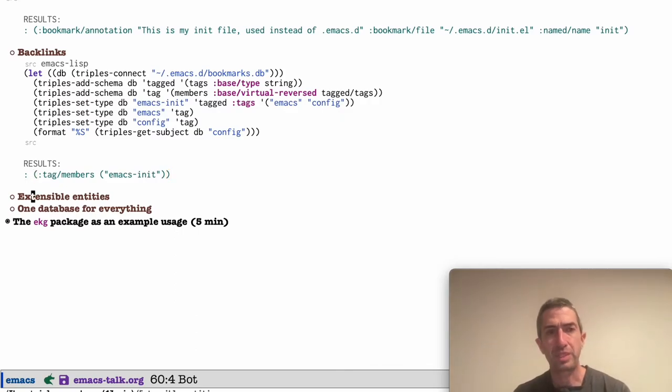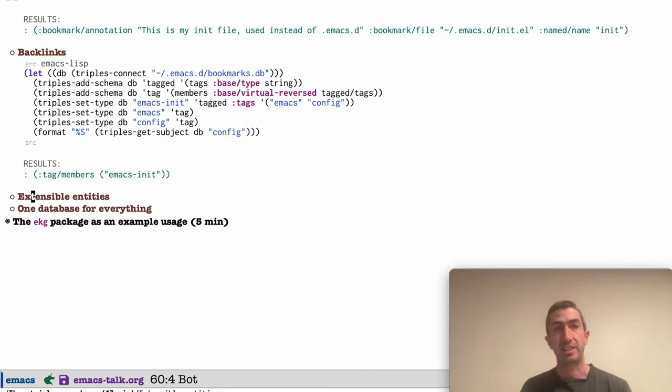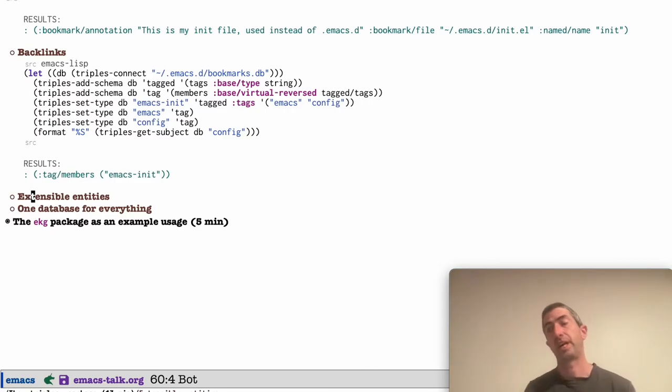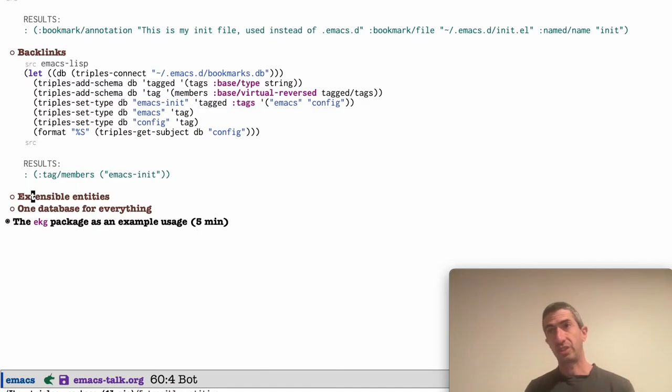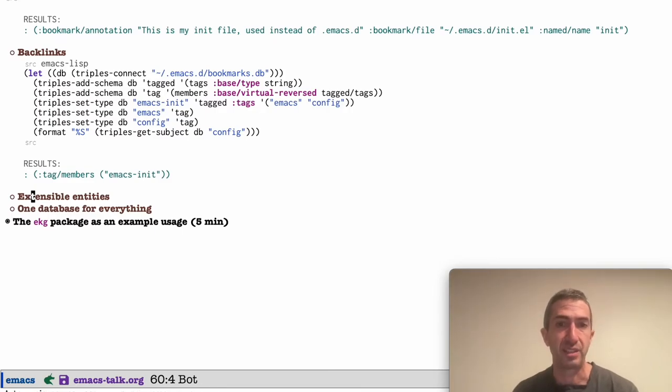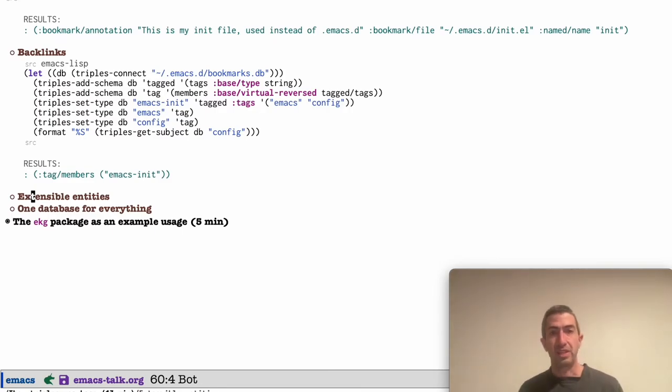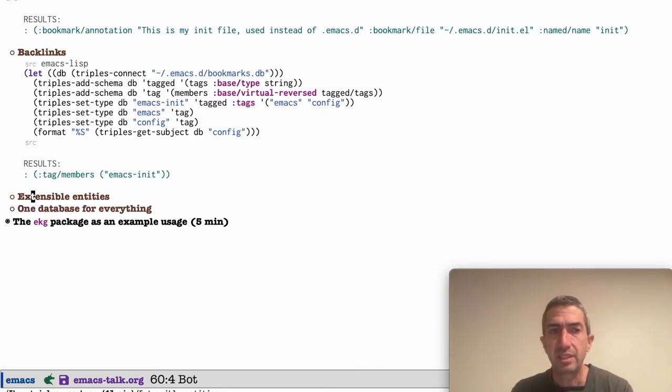And besides showing off the backlinks function, this also shows off the general way you can have extensible entities. That is, it's possible that someone writes a bookmarks package that stores everything in a database, in the triples database, but then someone else can come and say, I'm going to define my own types. That's meant to work with this database. Just like someone could add, do what I did here just to add simple tagging. It's very easy to do. This stuff is not that easy to do otherwise. To do this in Lisp is, I would say it's a little awkward, but with databases, it's not only possible, it's relatively trivial.